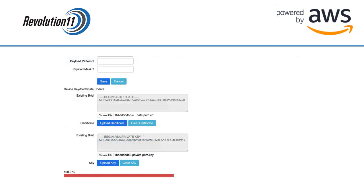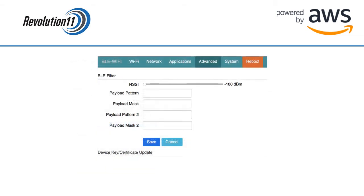You should now see the contents of the certificate and the key on the screen. Save the changes to the gateway by pressing the Reboot button to the far right.